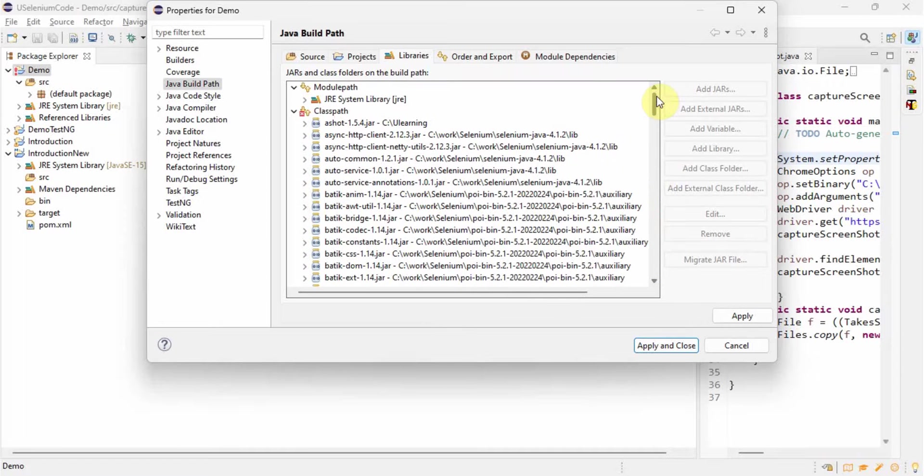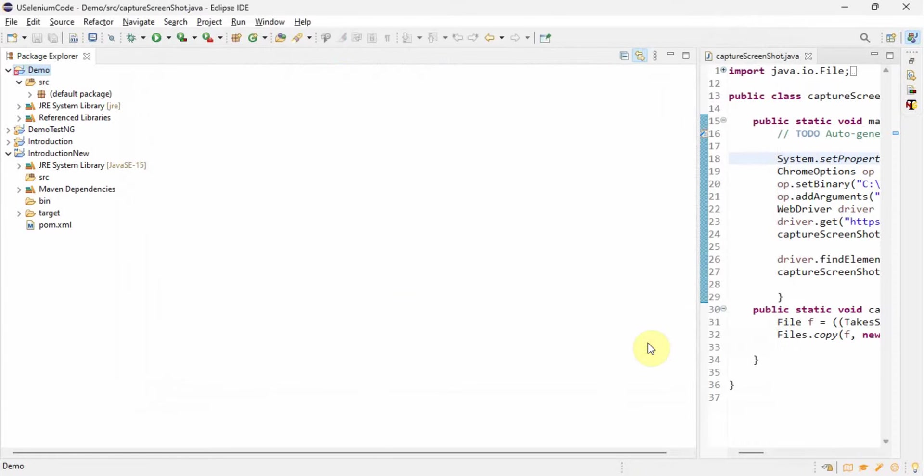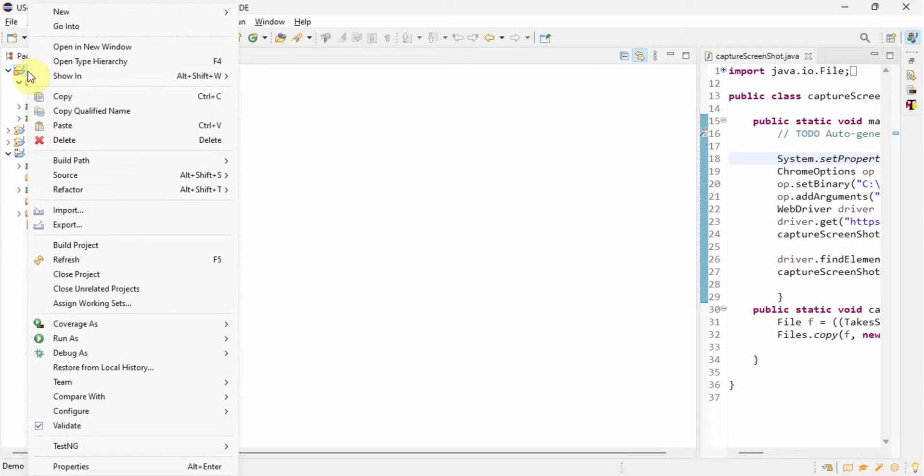See, now I clicked on remove button and then see all missed locations are gone. Let's apply. Apply and close. Now refresh, refresh it.